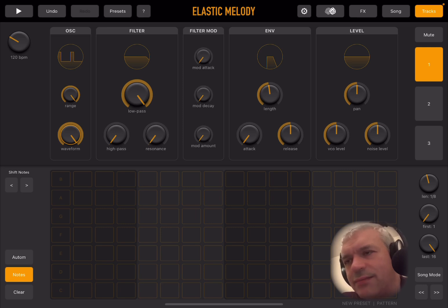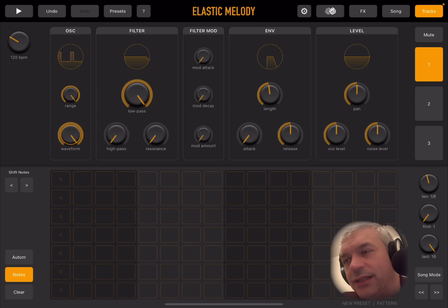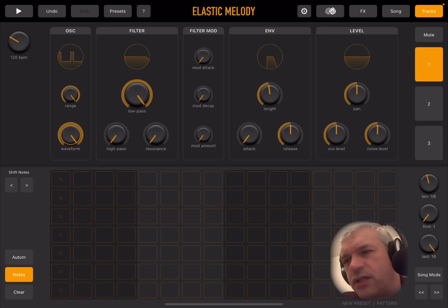We are running Elastic Melody as a standalone app at the moment, but of course it works also as an AUV3 plugin, as you would expect nowadays in most applications, so you can run it as well inside AUM. I'm running it standalone because I have more space and don't have to worry about resizing windows, making it easier to create a tutorial.